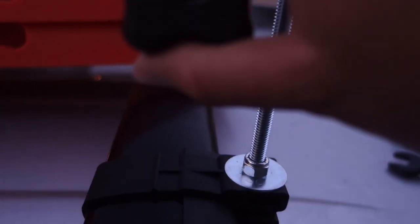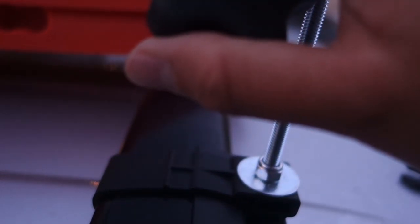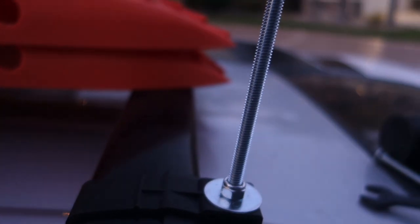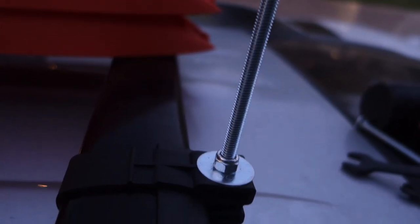The studs, the star studs, probably like 10 bucks on Amazon. Beats 2K for a roof rack.